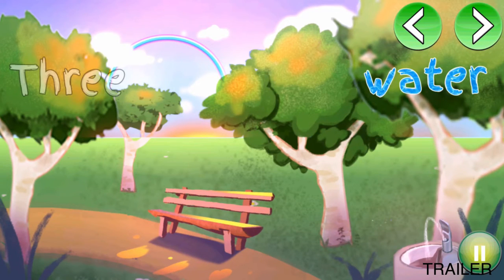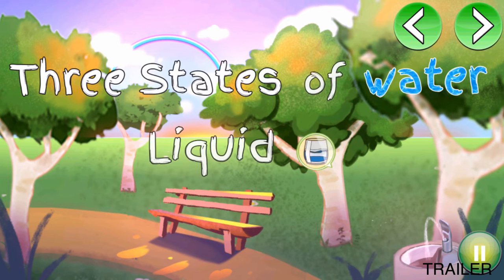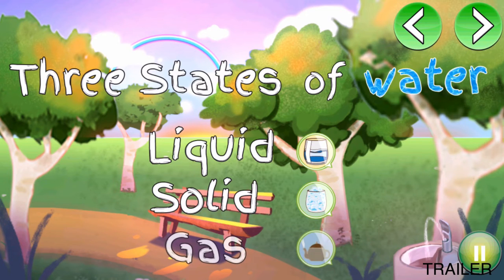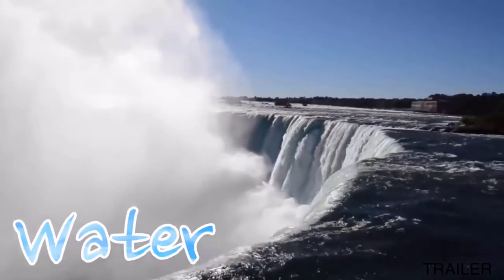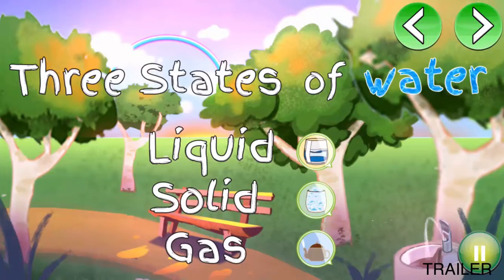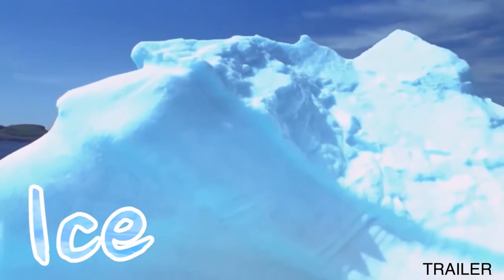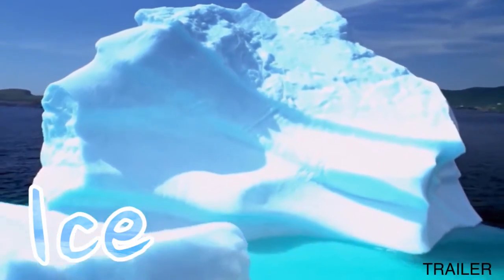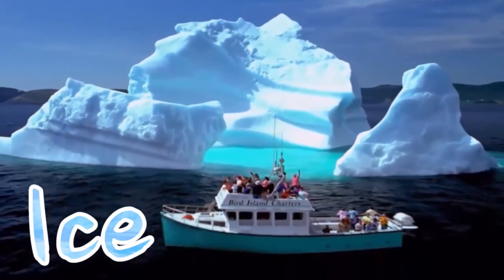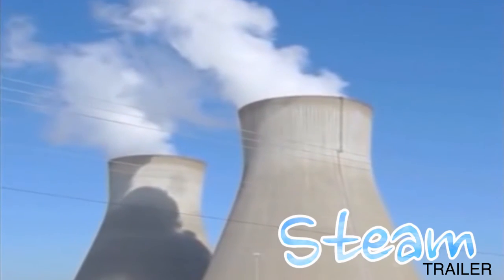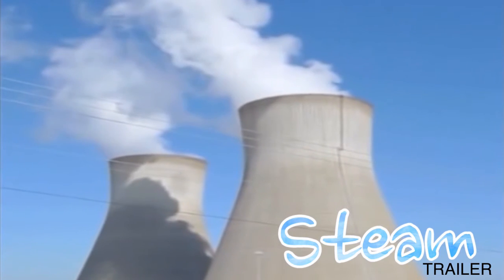You see water in three different states: liquid as flowing water, solid water as ice cubes, and gas as steam. A waterfall is water in liquid form. An iceberg is water in solid form. Steam rising out of a cooling tower is water in the form of gas.